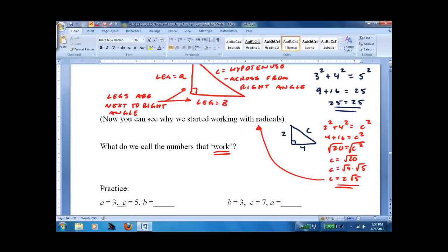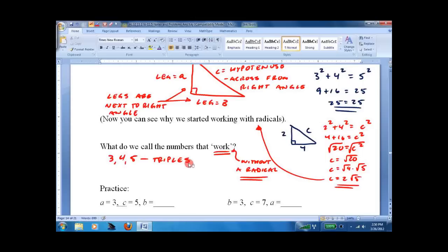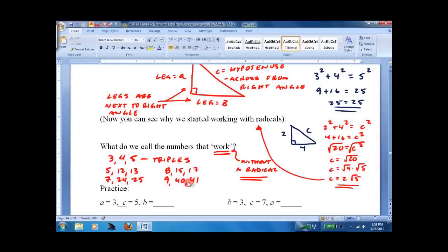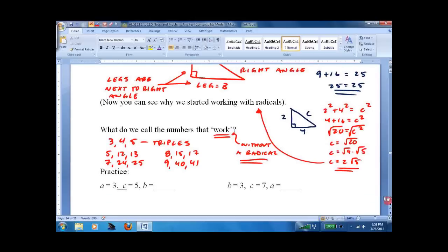This is why we started working with radicals, so we can take the square root and get an answer. Certain numbers work without a radical — like 3, 4, and 5. They're called triples. Other triples are 5, 12, 13 — you can test them, see if 5 squared plus 12 squared equals 13 squared. Others include 7, 24, 25 and 8, 15, 17, and so on — 9, 40, 41. There are an infinite number; they go on forever. It helps to know some of these to save time, but if you don't, just do the math and see if it works.